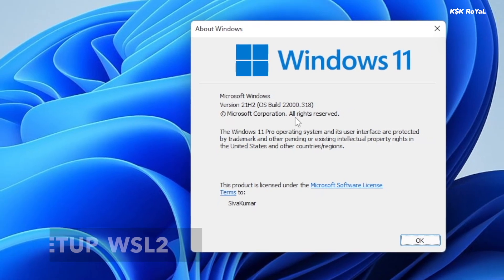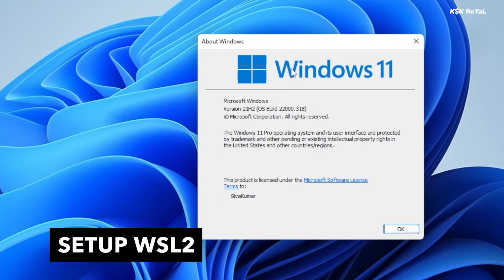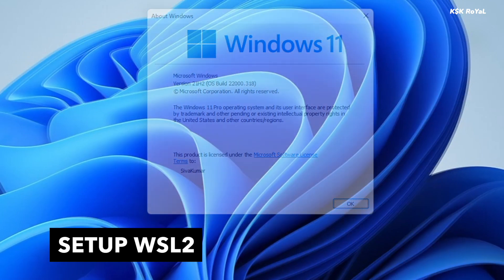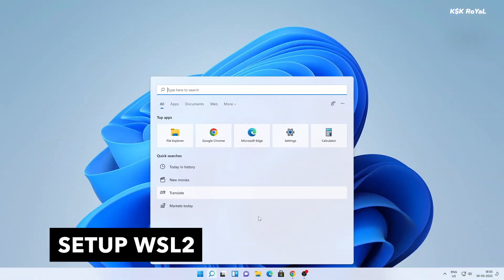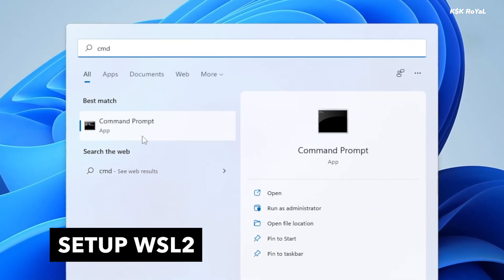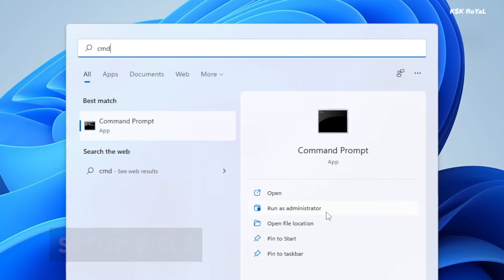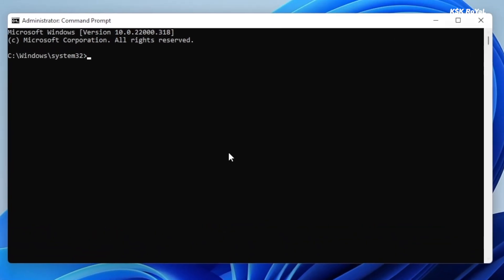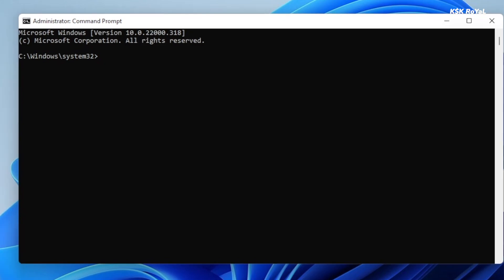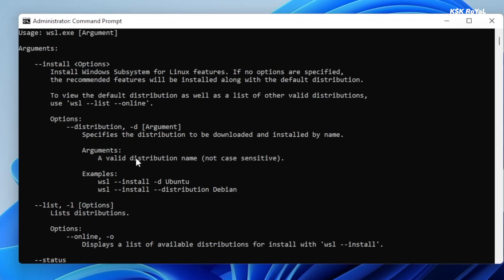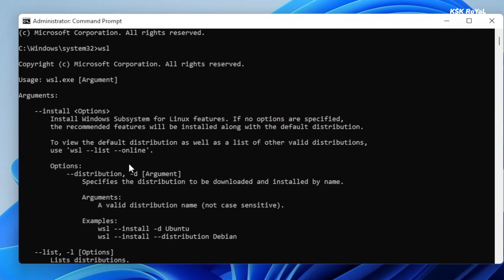It's time to set up WSL2 on Windows 11. To do so, open the command prompt or PowerShell from the search bar and choose to run as administrator. Once it's open, type WSL and press the enter key. This will give the information about the command usage. If you see all this text, that means the WSL command is already installed on Windows 11 computer.